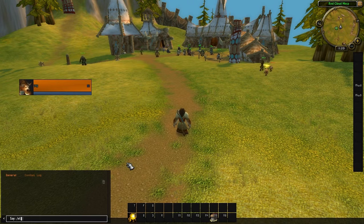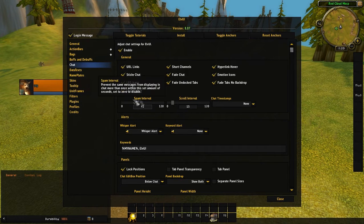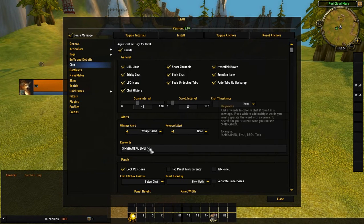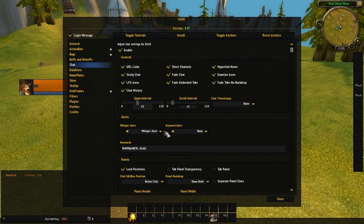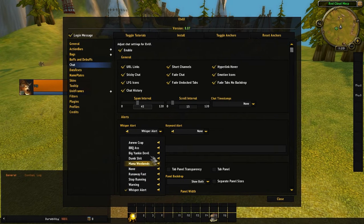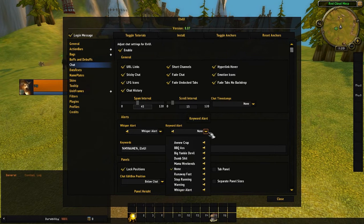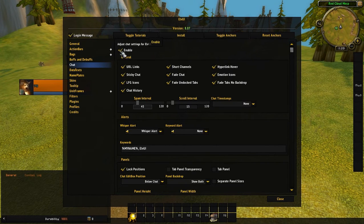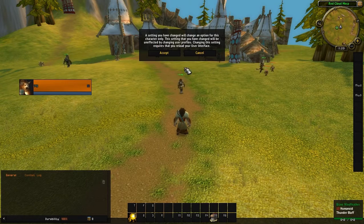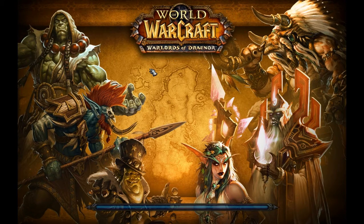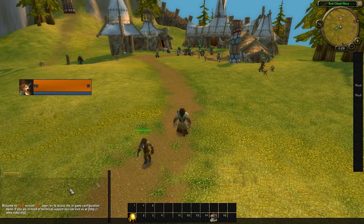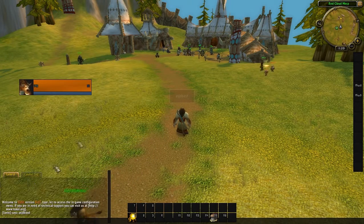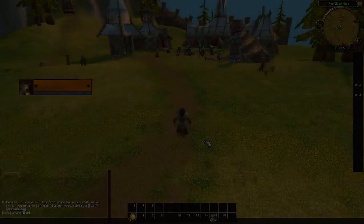To edit chat settings, type slash LVUI and go to Chat. You can change the whisper alert sound, or set it to none. You can also set a keyword alert. You can disable the whole LVUI chat module, which reverts to the normal Blizzard chat — just click the arrow to toggle the chat window on or off. That's how you edit chat in LVUI.